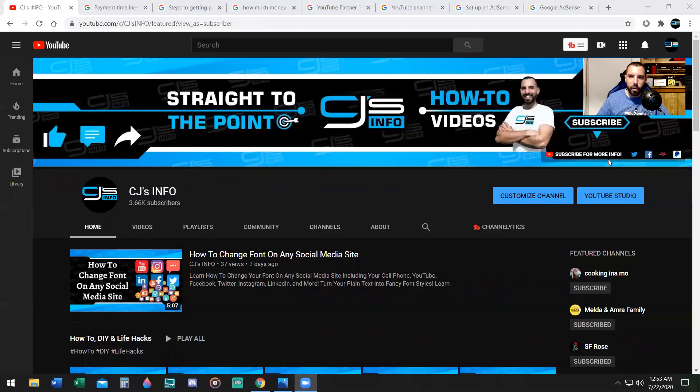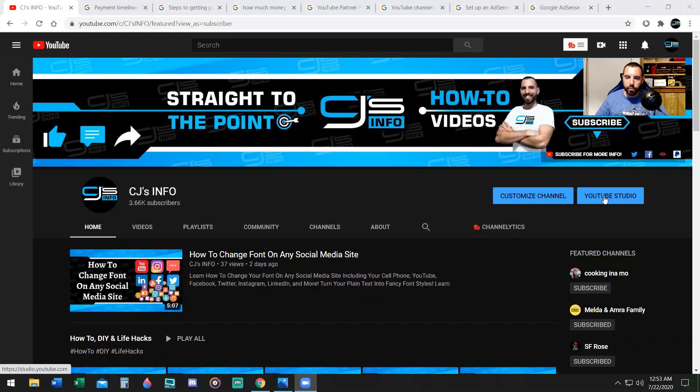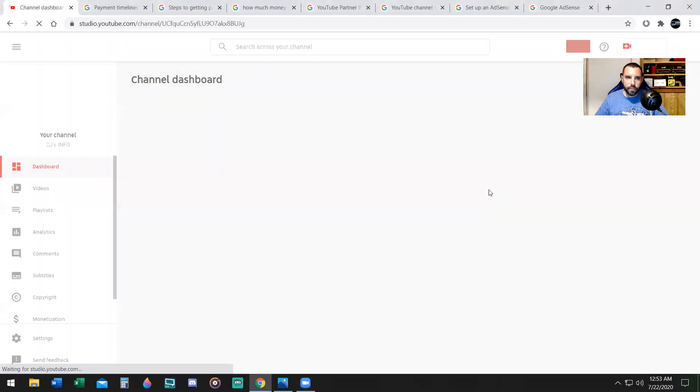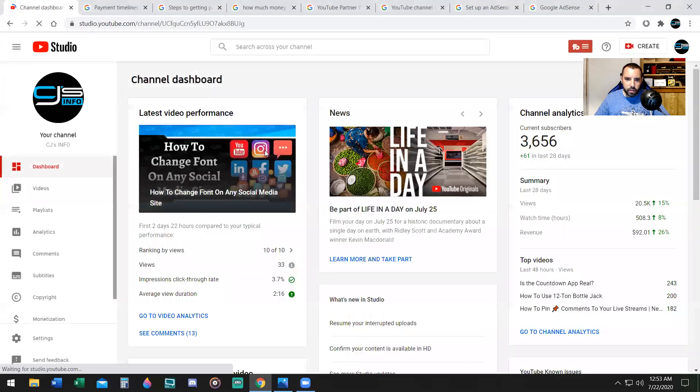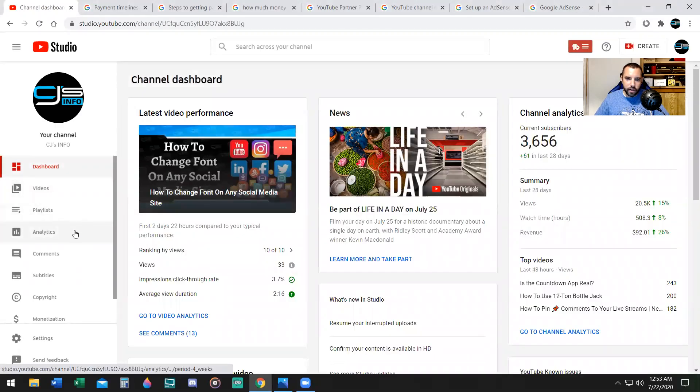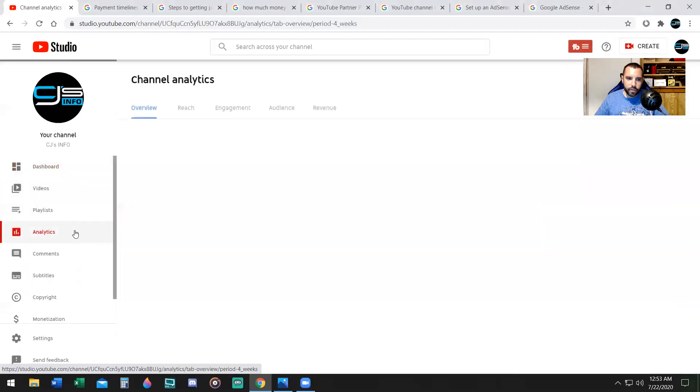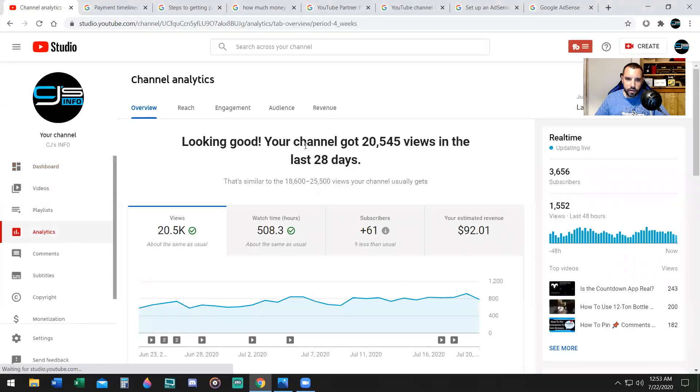Here on your YouTube homepage, you're going to go to YouTube Studio. Once you go there, you're going to jump down to analytics on the left, click on revenue.